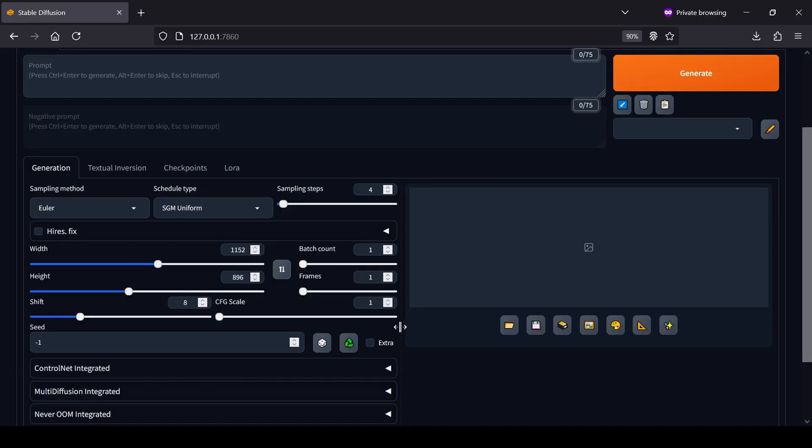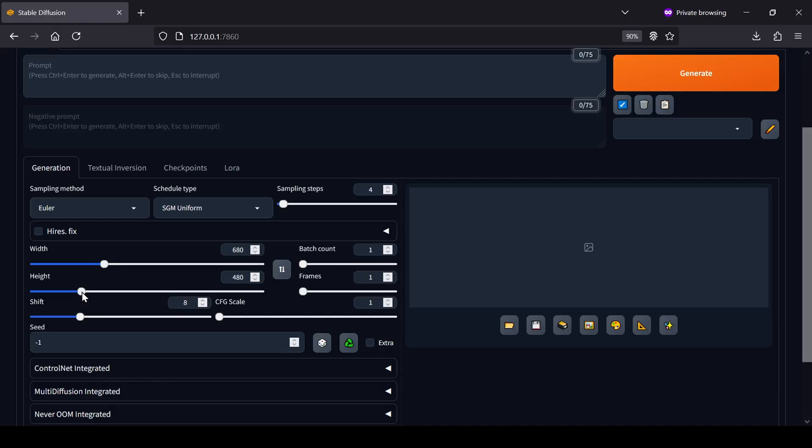Next, set the resolution for your video. Just remember that the higher you push the resolution, the more VRAM it's going to use, which will also increase your generation time.